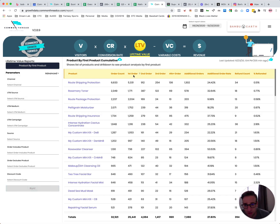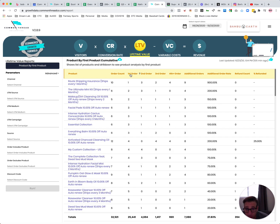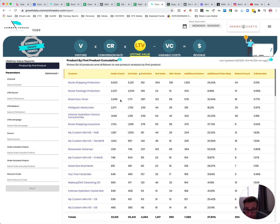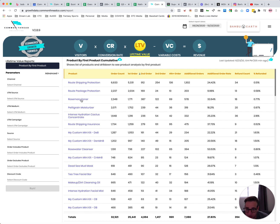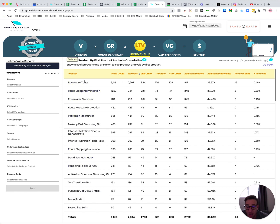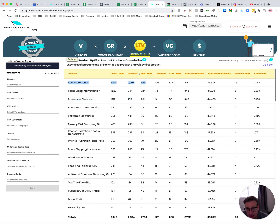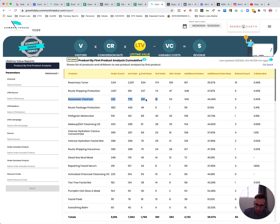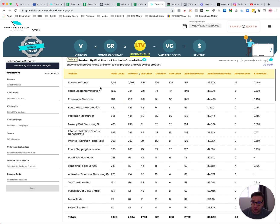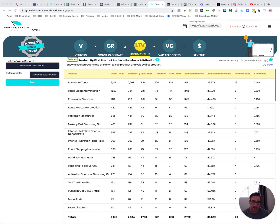Another fun report, we call it the product by first product report. So this shows me order count, first order, second order, third order, fourth order. So the most common products ordered for first orders, you see route shipping there. That's usually number one, but then rosemary toner is my most common. So now the question I want to ask is if I click rosemary toner, I can see if someone bought rosemary toner with their first order, what did they buy in the second order most often? Well, the most common second order was another purchase of rosemary toner, but I can also see the relationship that rose water cleanser is the product that is bought most often in the first order with it and in the second order as well. So if I want to think about cross selling, upselling, post-purchase email flows, I can start to pair those skews together and understand their relationship.